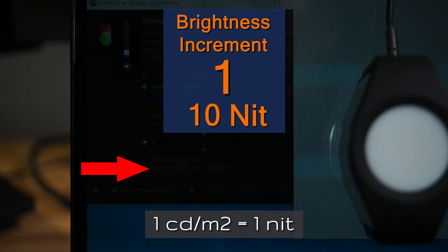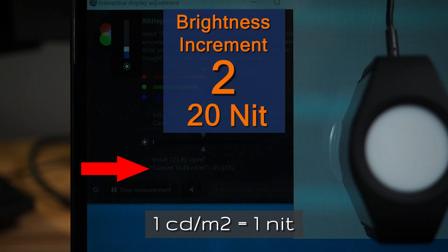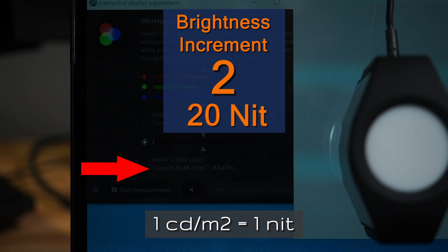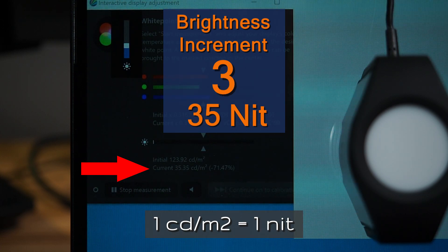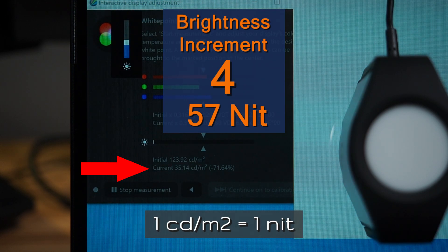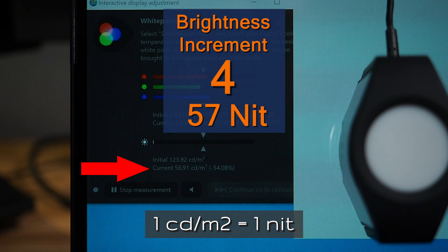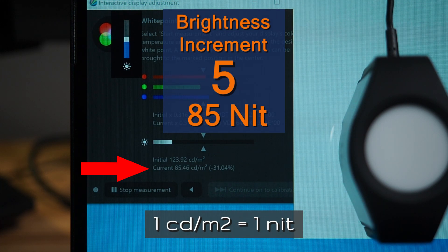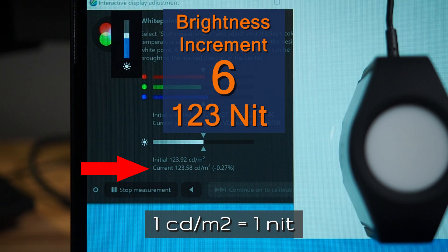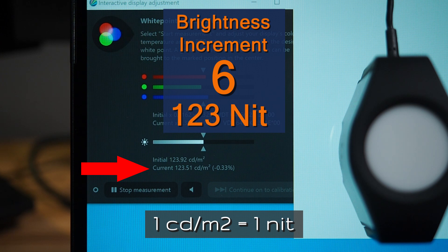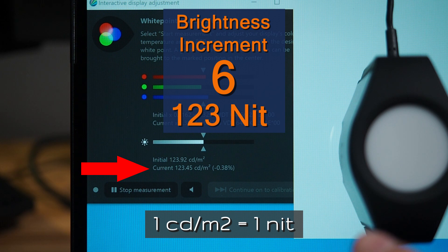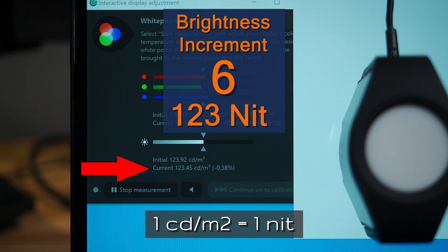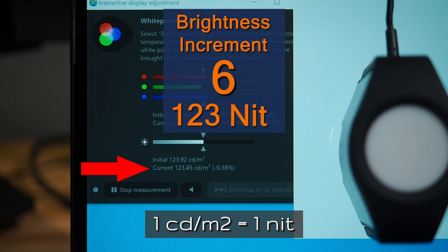Increment number 1 is 10.4 nits of brightness. Increment number 2 is 20.4 nits. Increment number 3 is 35 nits. Increment number 4 is 57 nits. Increment number 5 is 85 nits. Increment number 6 is 123 nits. Now, that's interesting because this is where you want to be at for video and photography. So currently, it is sitting at increment number 6.